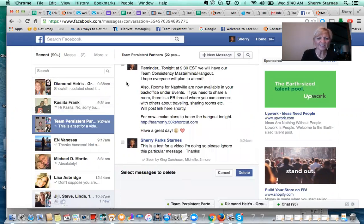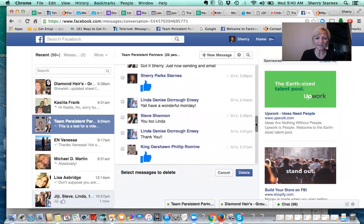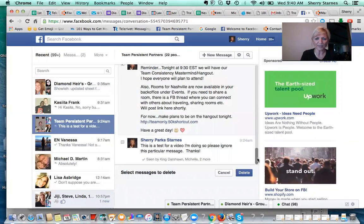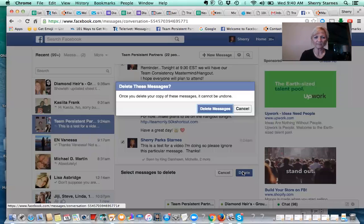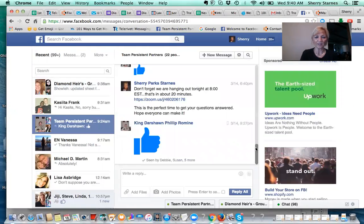Delete messages. You can see that certain of these messages have a little box next to them. This is my team's private chat, but I'm showing you this just so y'all know how to do that. You can come over, click that little box, and then click Delete. And once you delete it, it can't be undone. But there you have it.